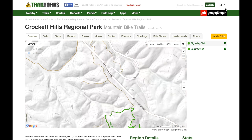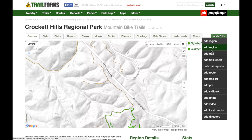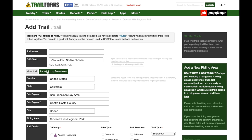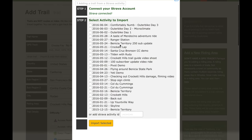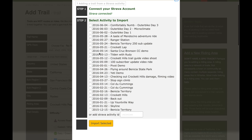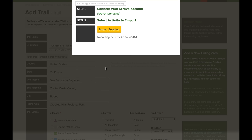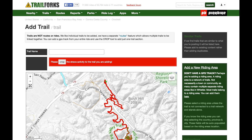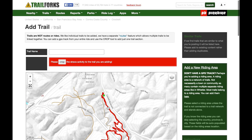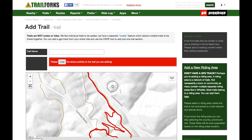I'm already logged in to TrailForks, so I'm going to click Add and then Add a Trail. I'm going to see if I can import and crop from Strava. Here are all my activities — my Crockett Hills Trail Guide video shoot is probably a good activity to try to overlay on top of this. And yes, this gives us a good number of trails to work with.